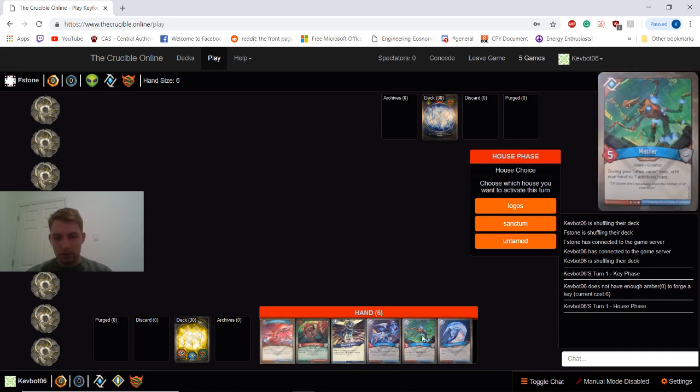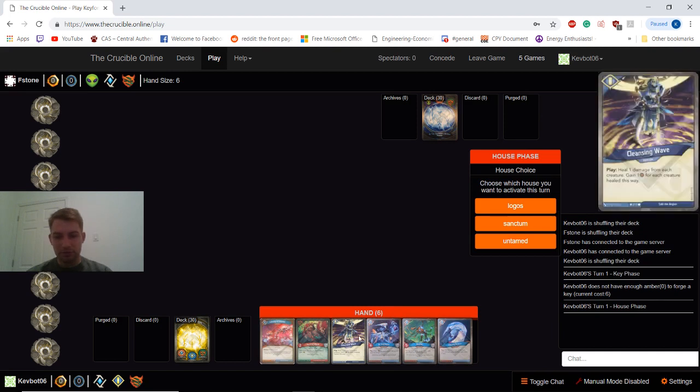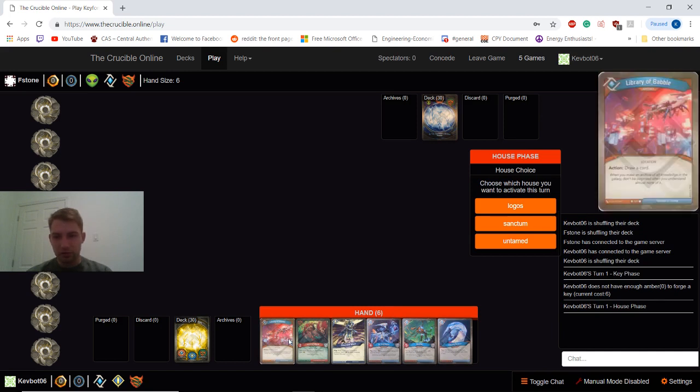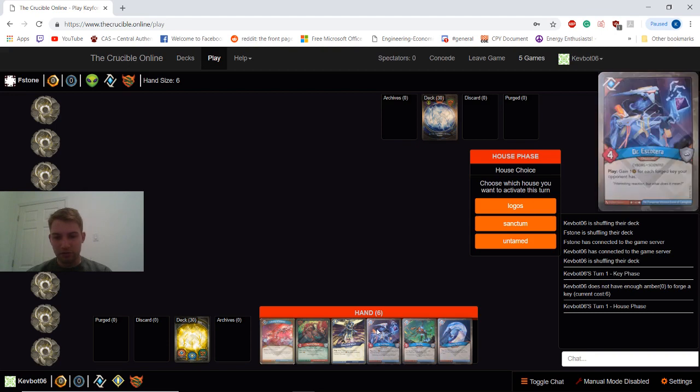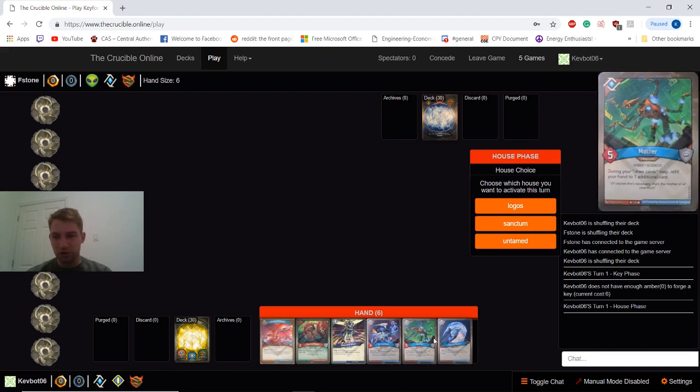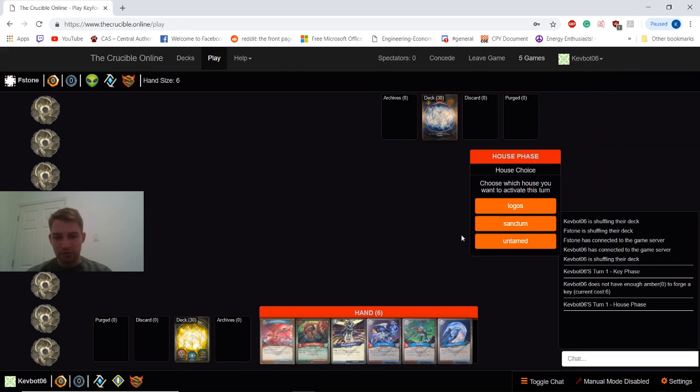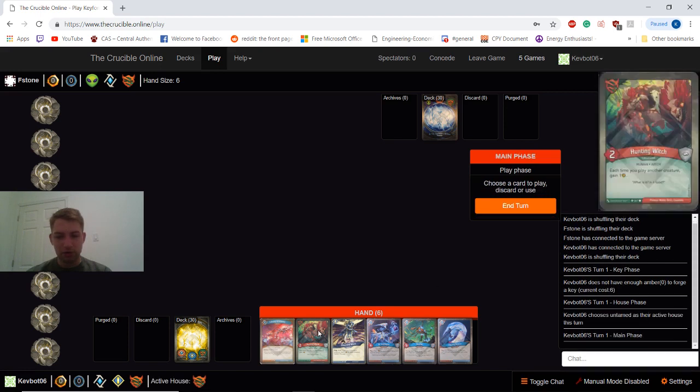Okay, so this is much better, right? So we still have Hunting Witch, which is great, but we have a strong turn two Logos turn. So we're going to keep this. We'll go Untamed and drop the Hunting Witch turn one. One of the strongest plays that this deck can probably do.